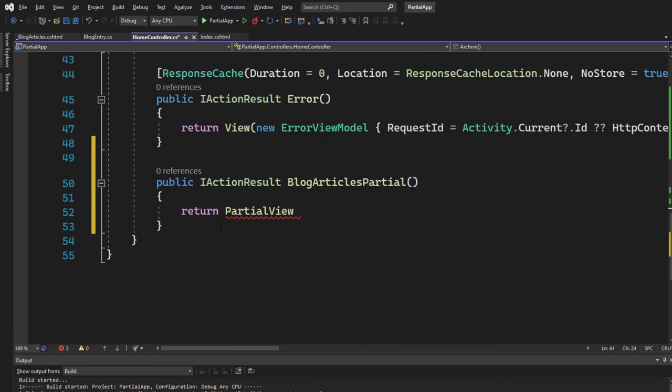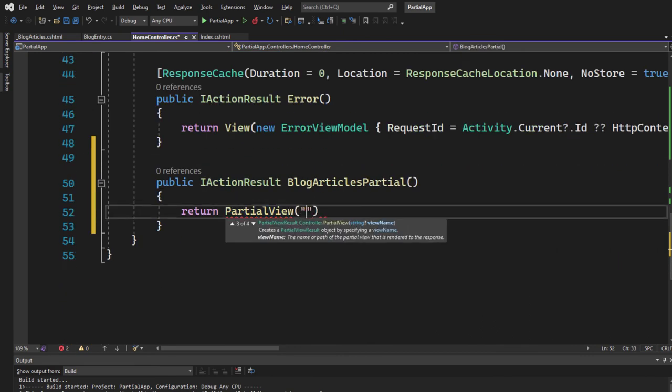And this is where it's different from our action result right here or here. Here we return in a view, but here we return a partial view.